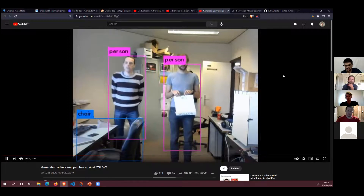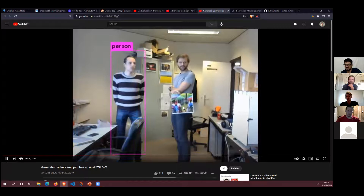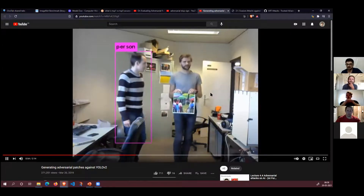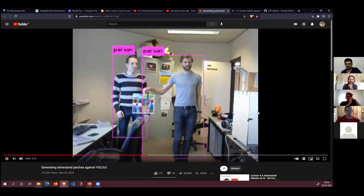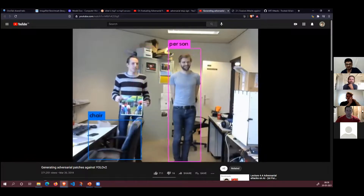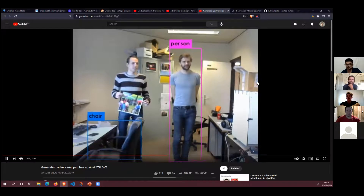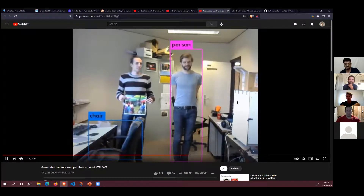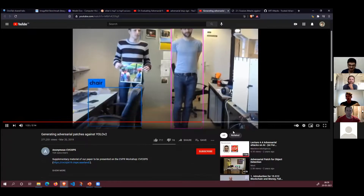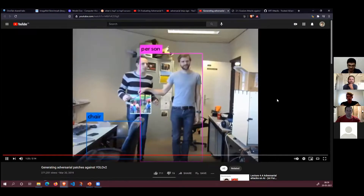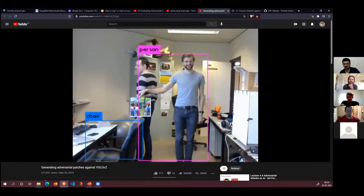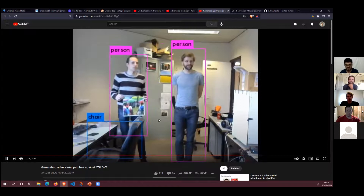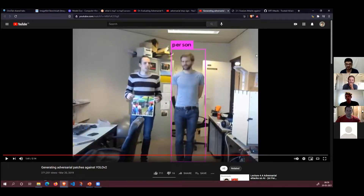This adversarial patch is printed on paper. Once he turns it over, the model can tell he's a person. This is what we call an evasion attack — he's using the patch to evade the model. As long as he's holding it, the model is completely confused and cannot tell who he is. Computer vision is both super cool in how well it works and super scary in how it's fooled. There are lots of examples with stop signs — you can do it to a stop sign and a self-driving car will think it's something else.